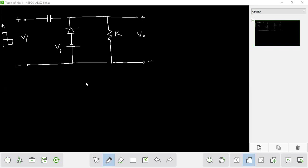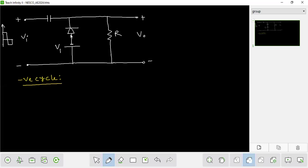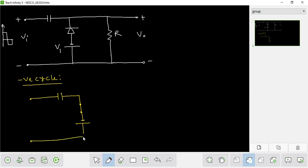In the negative cycle region, our diode will become active. There is another point of confusion seen in a question where it is written that V input is greater than V1. Because of this condition, the diode which is active, there is no problem in that.